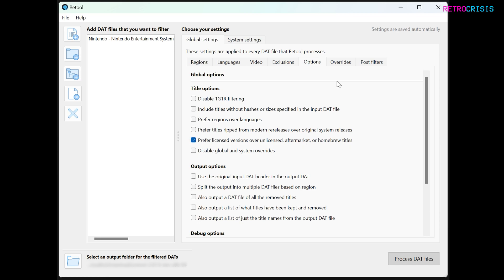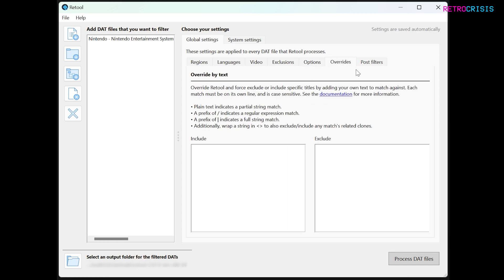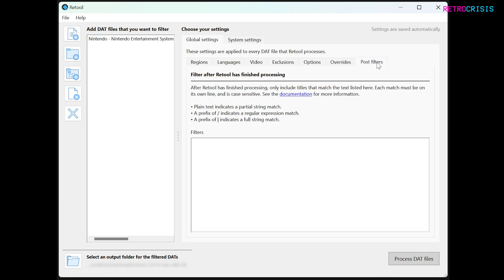And next are Overrides and Post Filters. I won't be covering these two in this video. If you'd like to know more about them, just click on this documentation link. Once you're done and you're happy with all your options, just go to Process Dat Files.